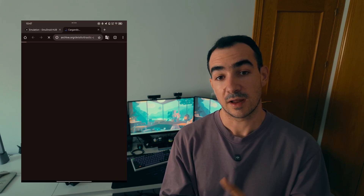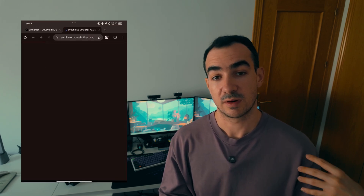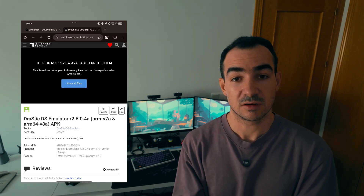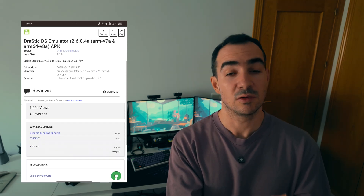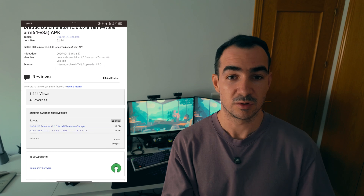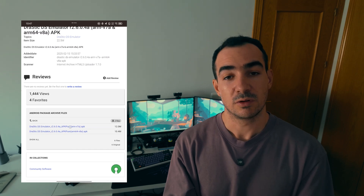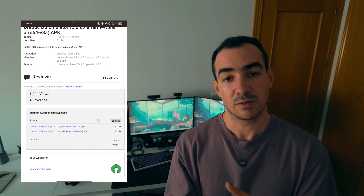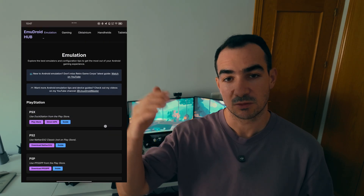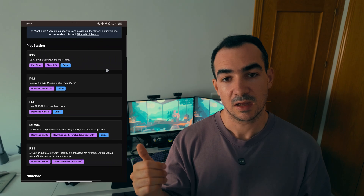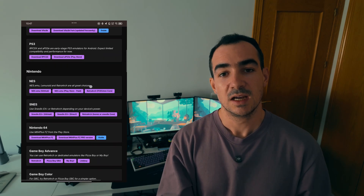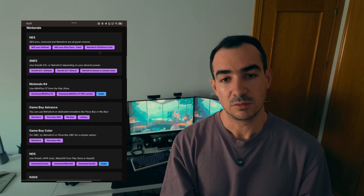Although in cases like DraStic, the Nintendo DS emulator for Android that was previously available on the Google Play Store, I have linked to the APK in Web Archive. But for the rest, or most of them, you will find the links to the official repositories, so you can just grab the APK from the official repository, install it on your device, and you are good to go.